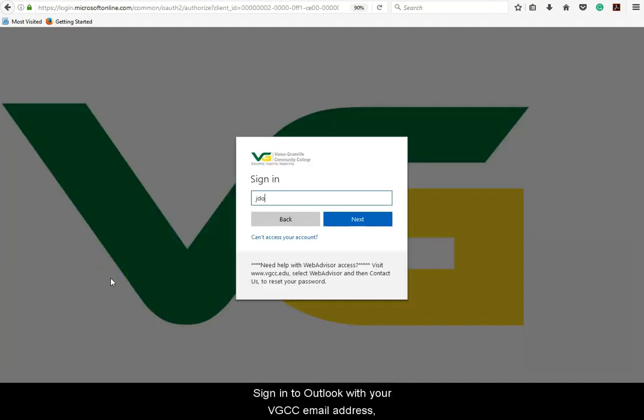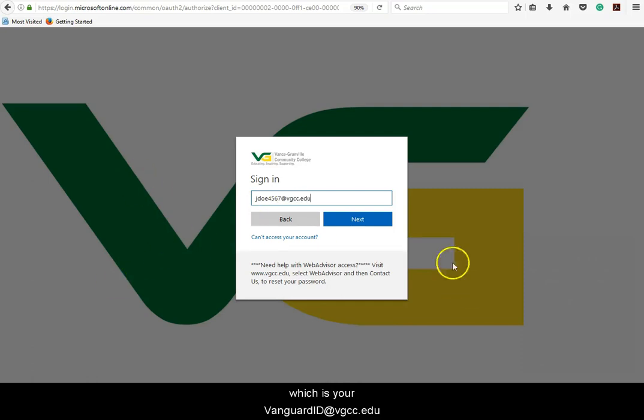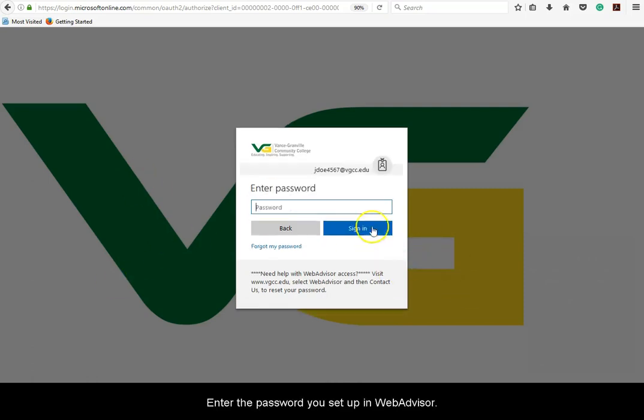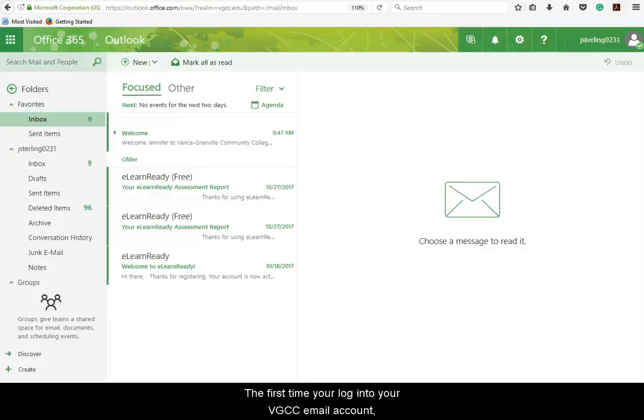Sign in to Outlook with your VGCC email address, which is your VanguardID at vgcc.edu. Enter the password you set up in WebAdvisor.